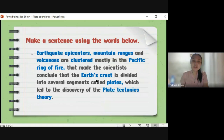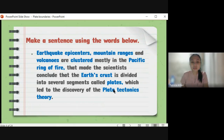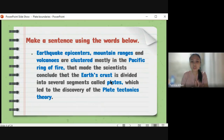Earthquake epicenters, mountain ranges, and volcanoes are clustered mostly in the Pacific Ring of Fire, which made scientists conclude that the Earth's crust is divided into several segments called plates, which led to the discovery of the plate tectonics theory. So remember that the location of these three — earthquake epicenters, mountain ranges, and volcanoes — are significant in helping scientists discover the plate tectonics theory. The Earth's crust is not one whole landmass but is made up of many segments or pieces of land.